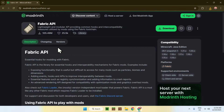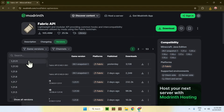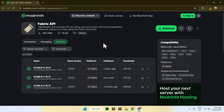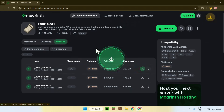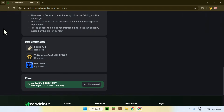Go to versions, then go to game versions and choose 1.21.1. Find the latest release for that, and then click on the green download button. Now, go back to the previous page with the dependencies.